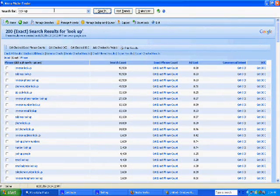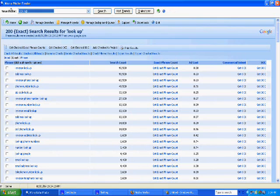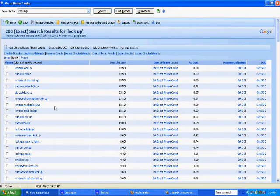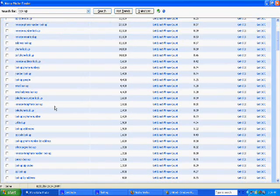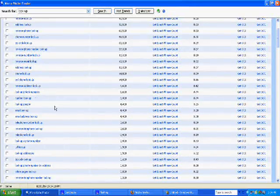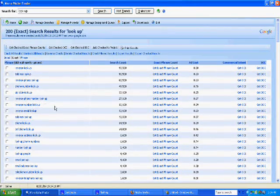Notice I have entered in keyword lookup here, and this keyword has brought me all the long tail keywords that people are entering.